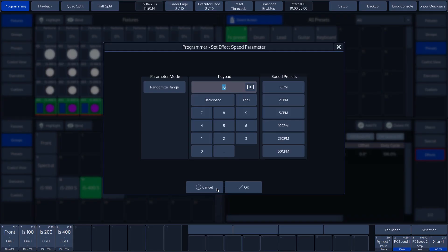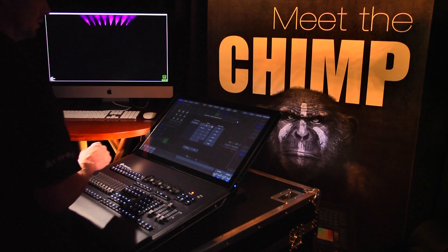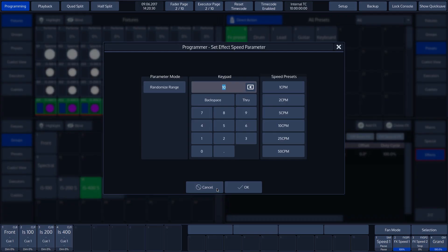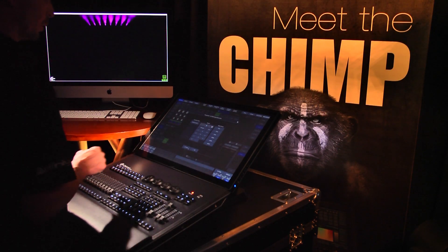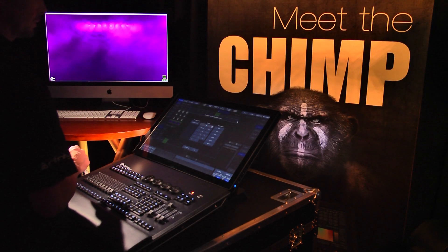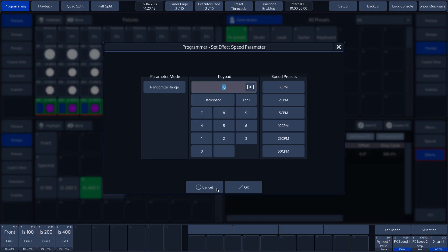We can change the speed of the effect by turning rotary encoder 2 or by pressing it. A pop-up menu now appears where we can enter a value. The pop-up menu shows a number of ways in which we can change the speed. In this tutorial, we will discuss the most common method, using the keypad and speed presets. In our example, we choose a pre-programmed value — we choose 25 CPM by tapping on it.